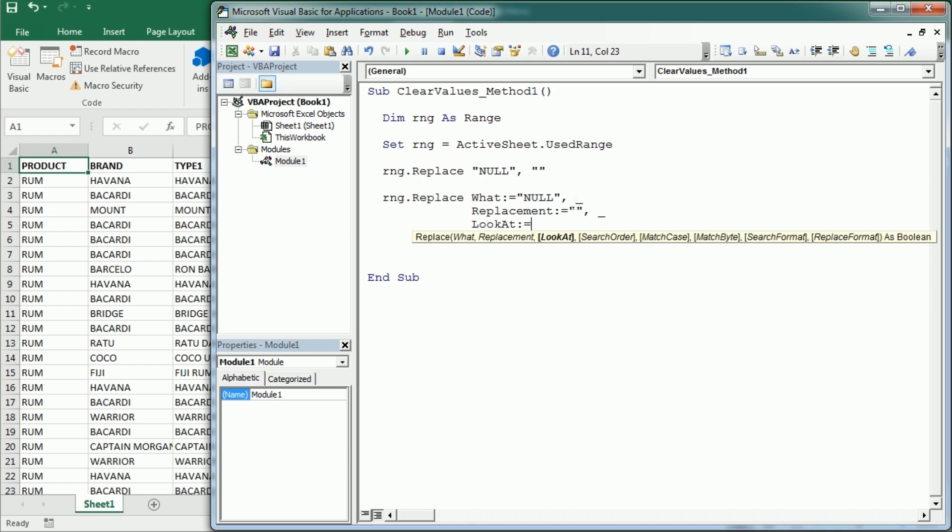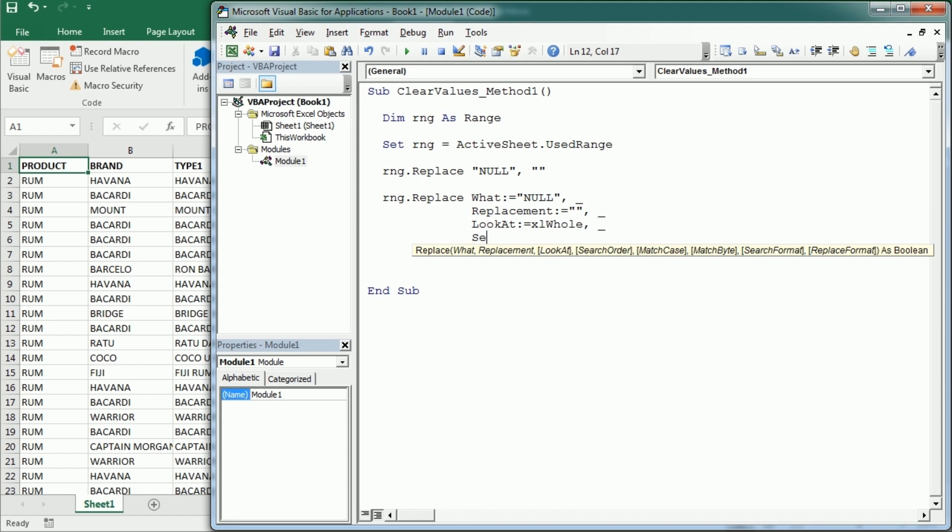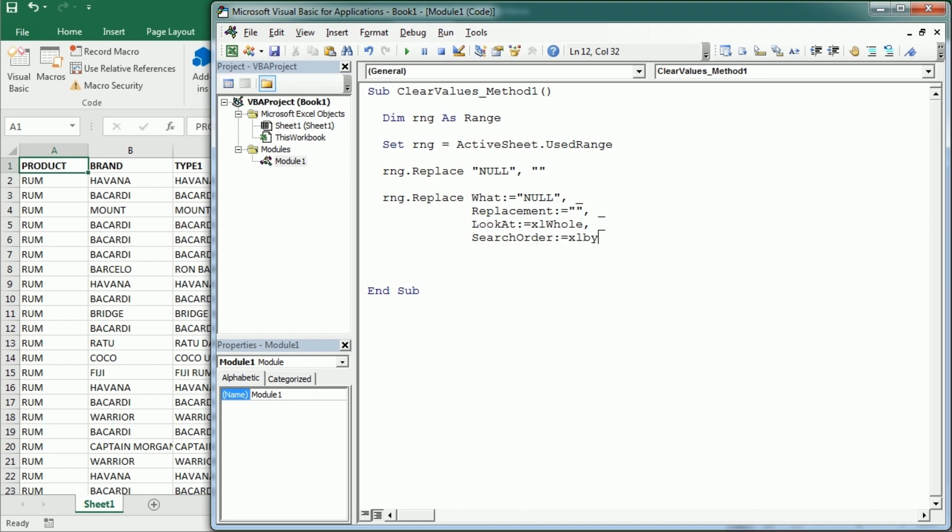So that could be Excel part or Excel whole. So if we say Excel whole, it needs to be that word. Another parameter here is search order, and this can be by rows or by columns.